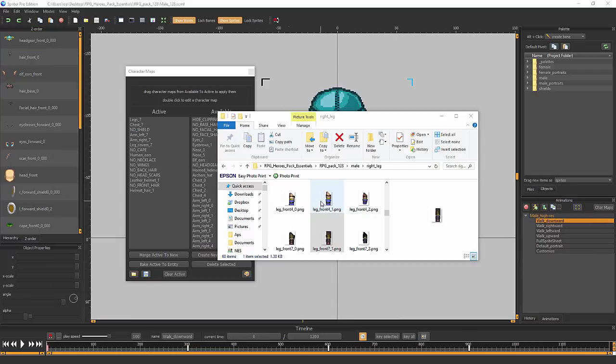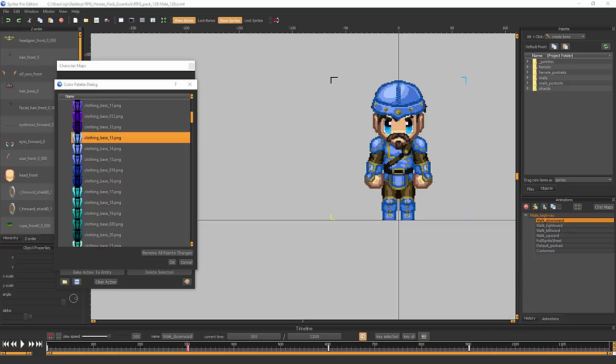I'm going to show you how to alter the images in the art pack itself. Keep in mind that whenever you're going to make changes to an art pack, you should always make sure that you have an unaltered backup version somewhere safe in your storage, so you can always go back to the original files if you ever need to.